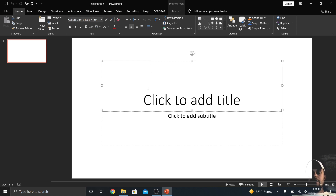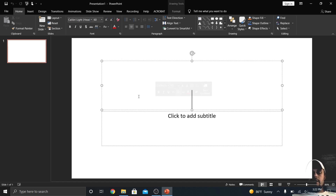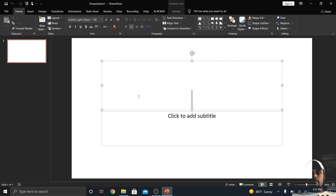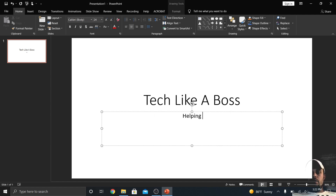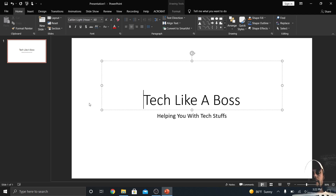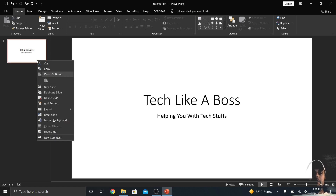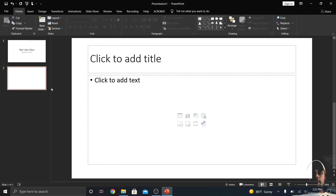The first slide gives me a title and a subtitle — it's very generic. So I'm going to go ahead and add a title: 'Tech Like a Boss,' and a subtitle: 'Helping you with text stuffs.' On the left side you can see a preview of all your slides. Right-click and you can go down to New Slide to get a new one, or duplicate the current one. I'll click New Slide.